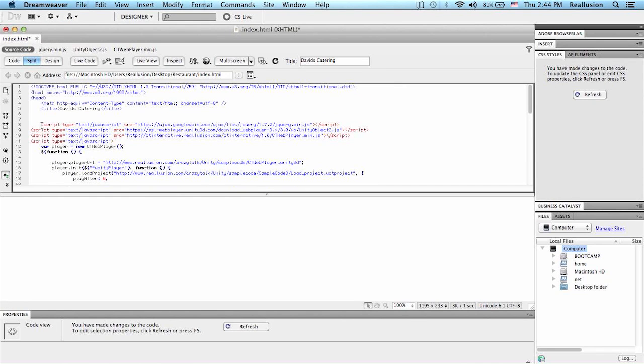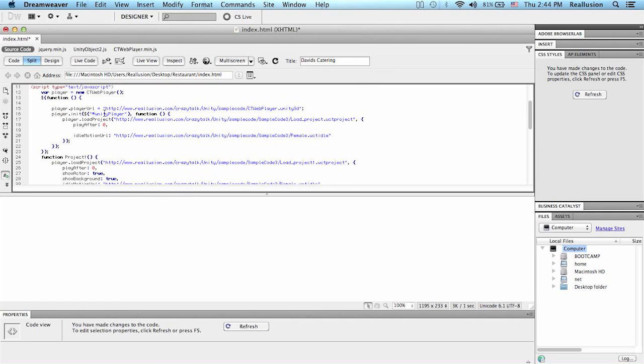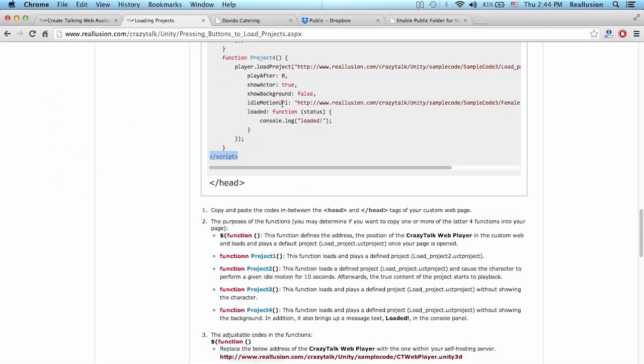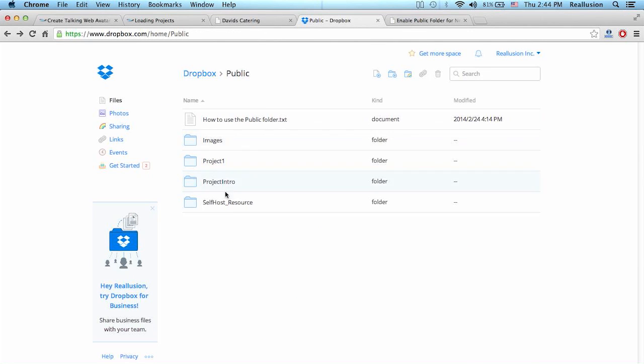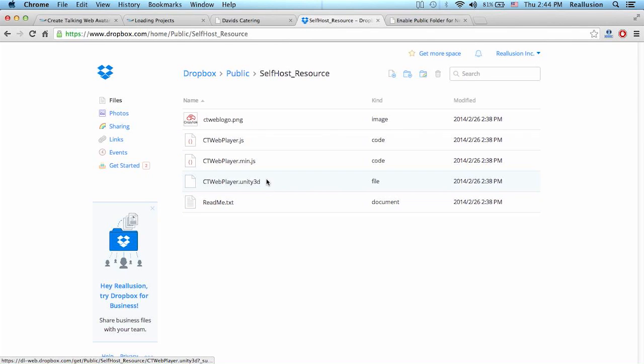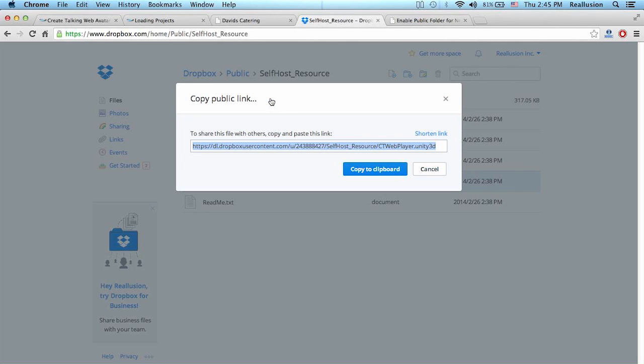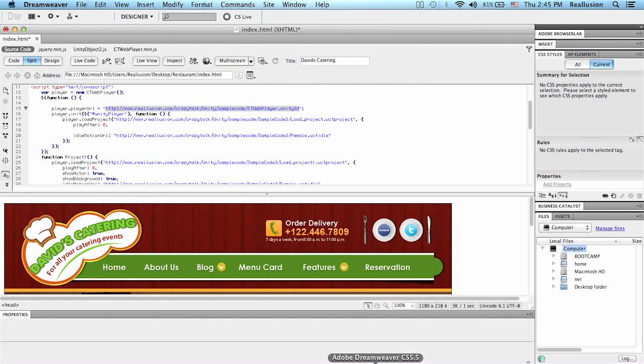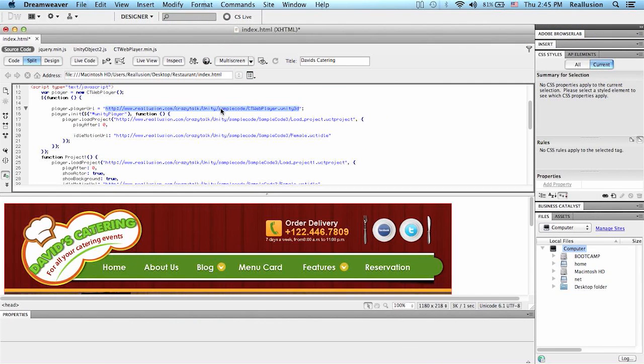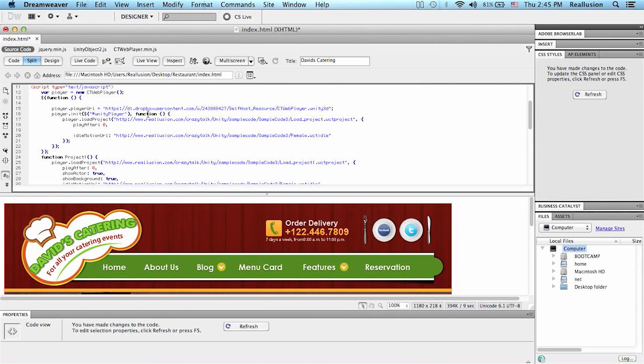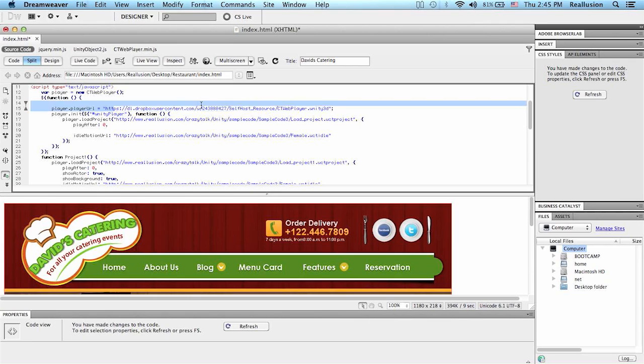Now it's just a matter of customizing those links. For example, if I need to call the player, the CrazyTalk web player. Before, I was calling it locally from my folder, but obviously now I have this on Dropbox. So I'm going to go into my folder. I'm going to select that web player file and here we have a button that says copy public link. And then I want to copy to clipboard. And it's as simple as replacing that link. So you see now, this player is being called from my Dropbox folder. And that's the absolute address with the player name.